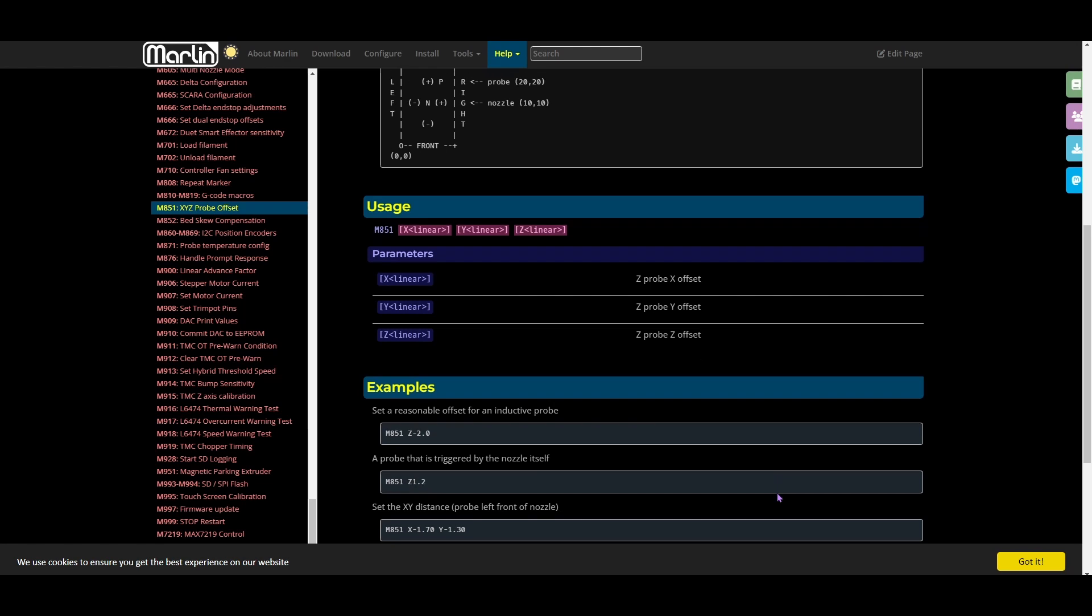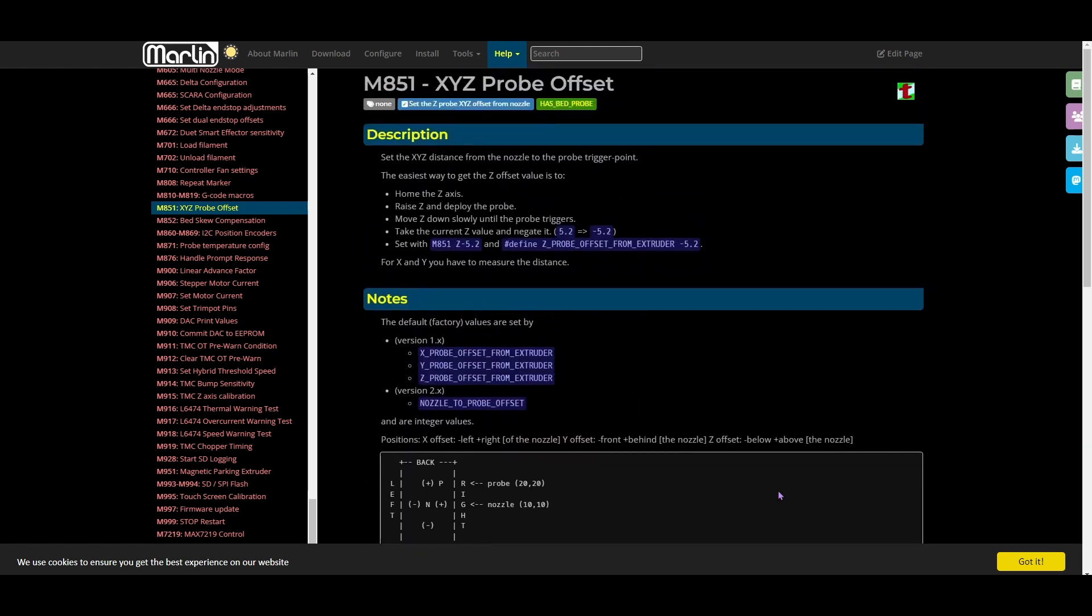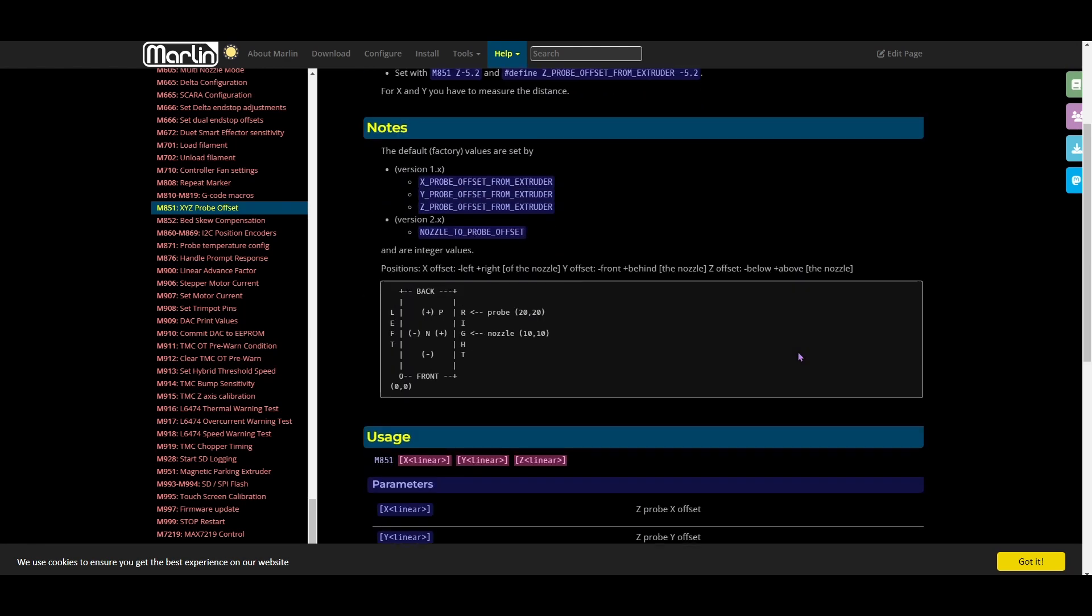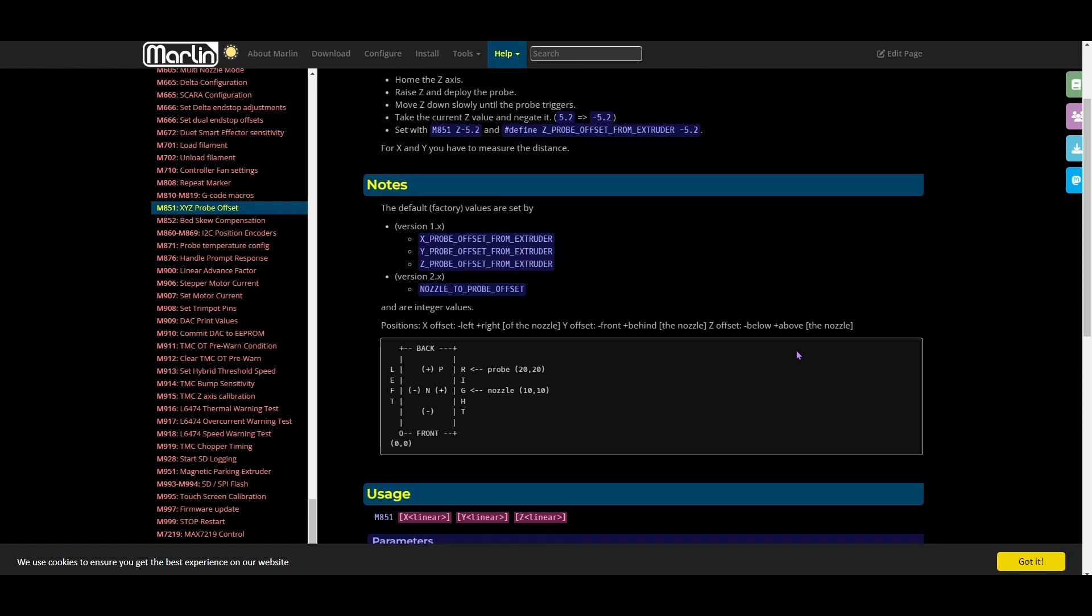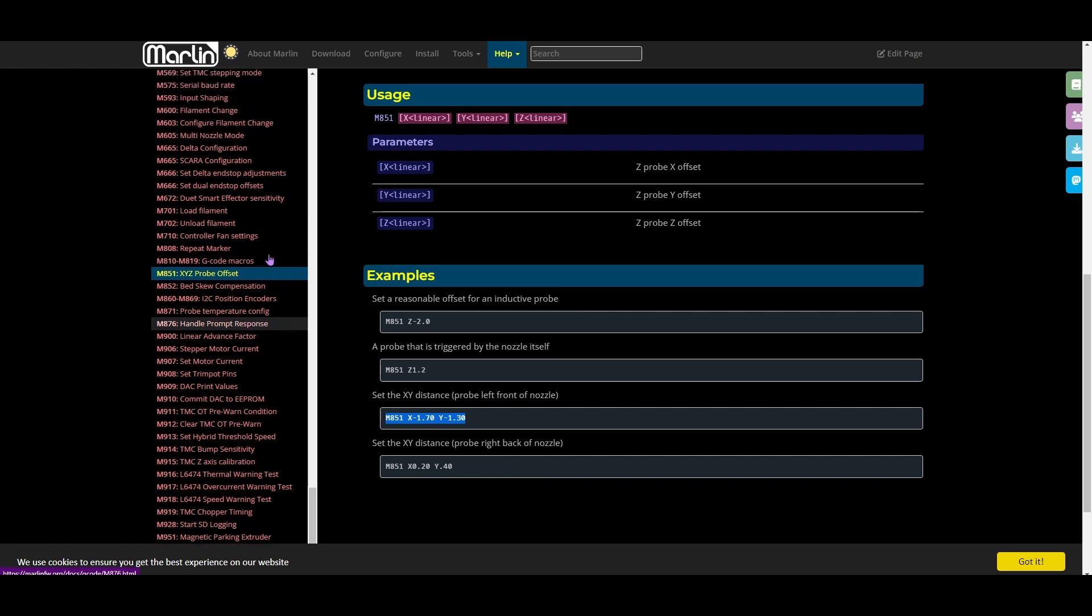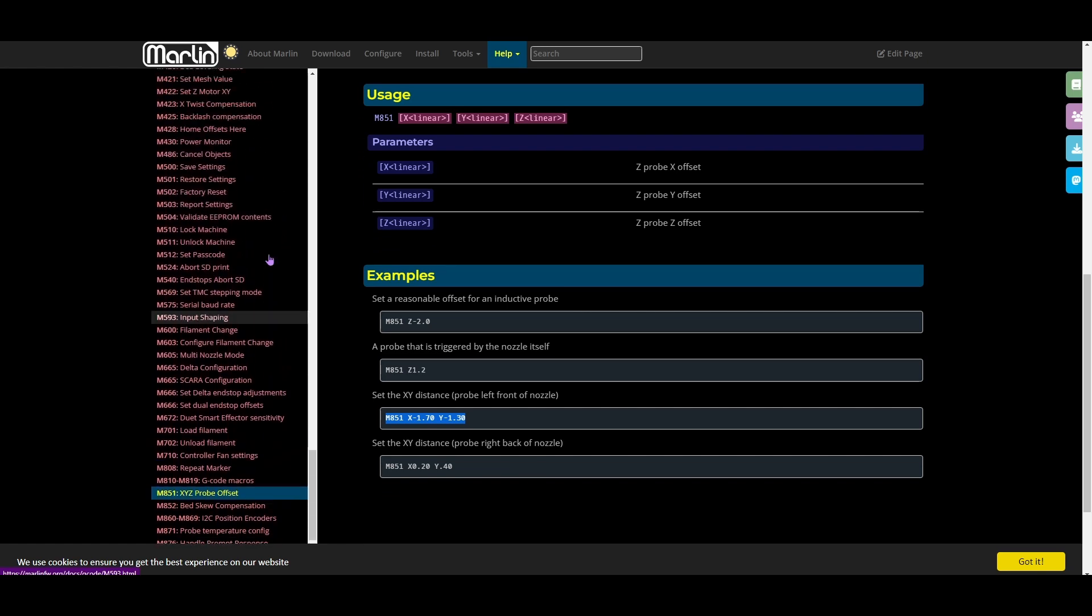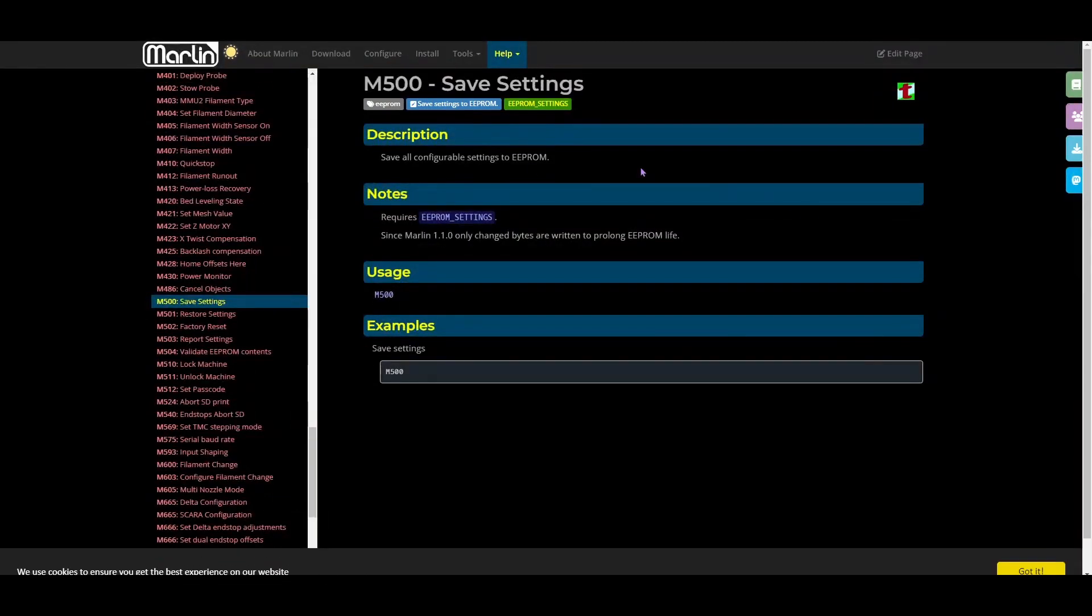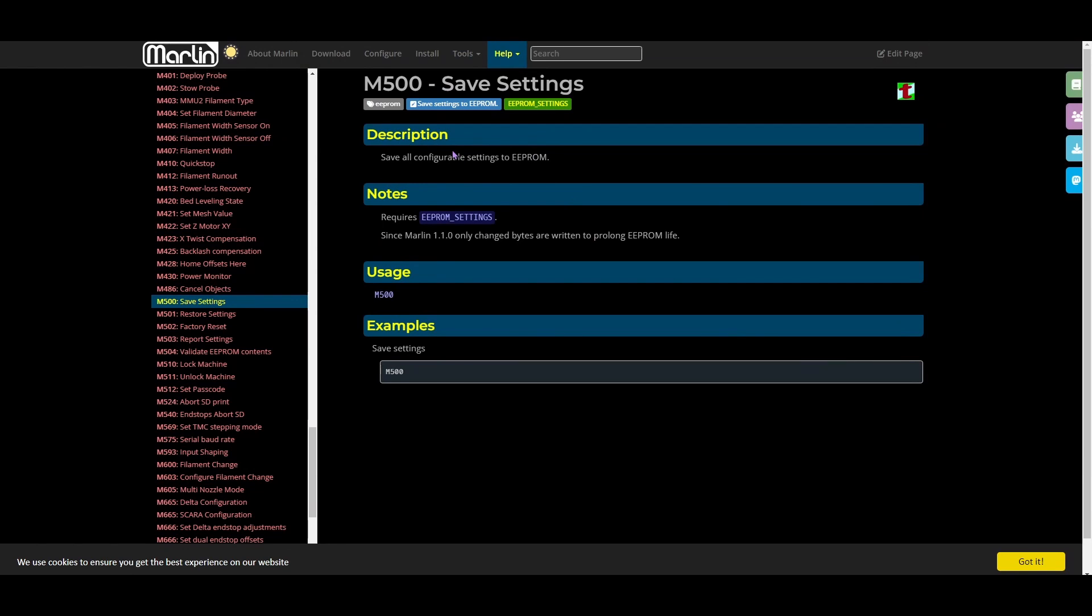Once I got all my values, I used the M851 gcode command to input my values for my probe offsets. There's examples down here how to do it. I used basically this one right here. I just inputted my value which was negative 1.34. Then for my XY, I used the same one but for my X I put 29 and for my Y I did negative 15. Yours are going to most likely be different from mine. Once I inputted those settings, I had to save those settings using the M500 command. This saves it to your EEPROM and you should be good to go.